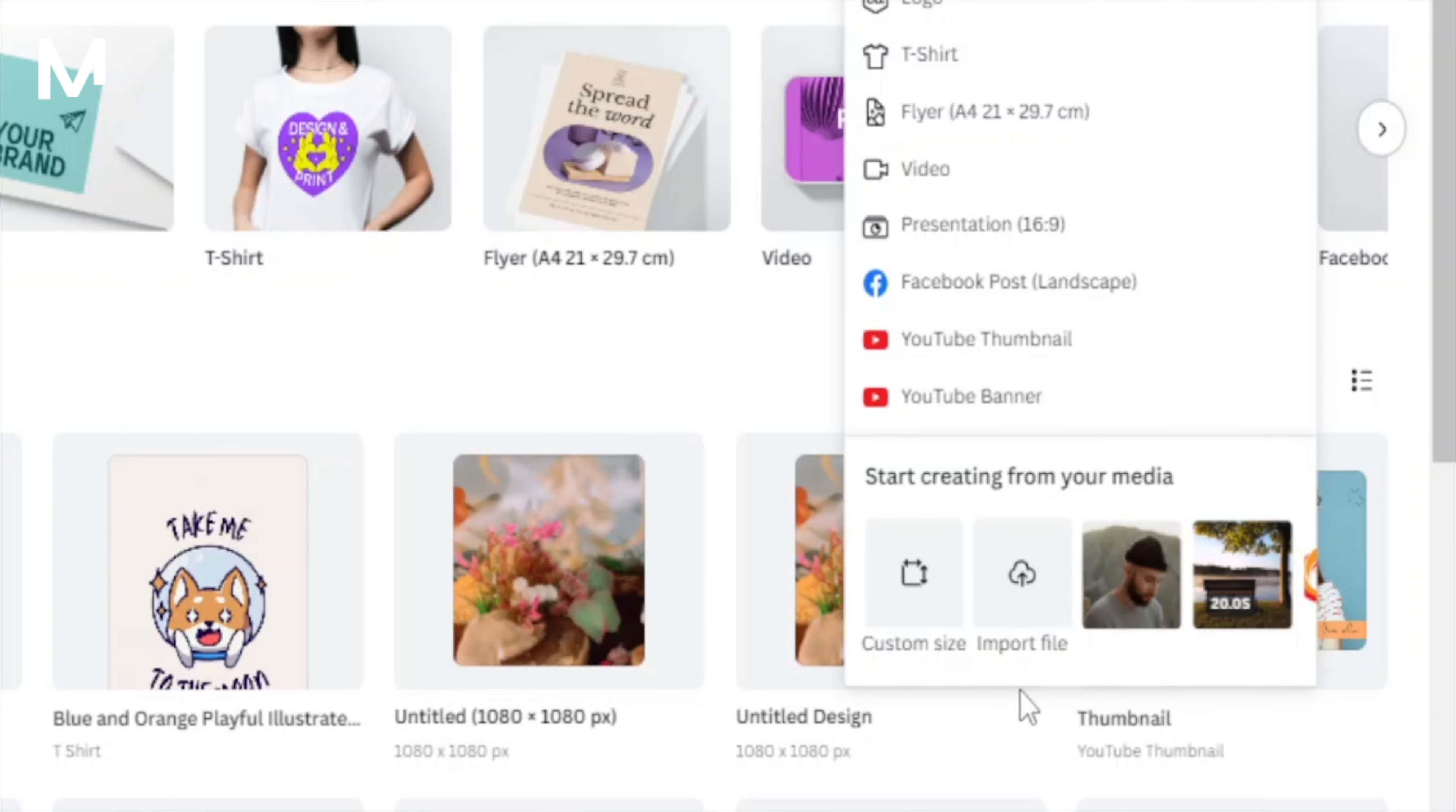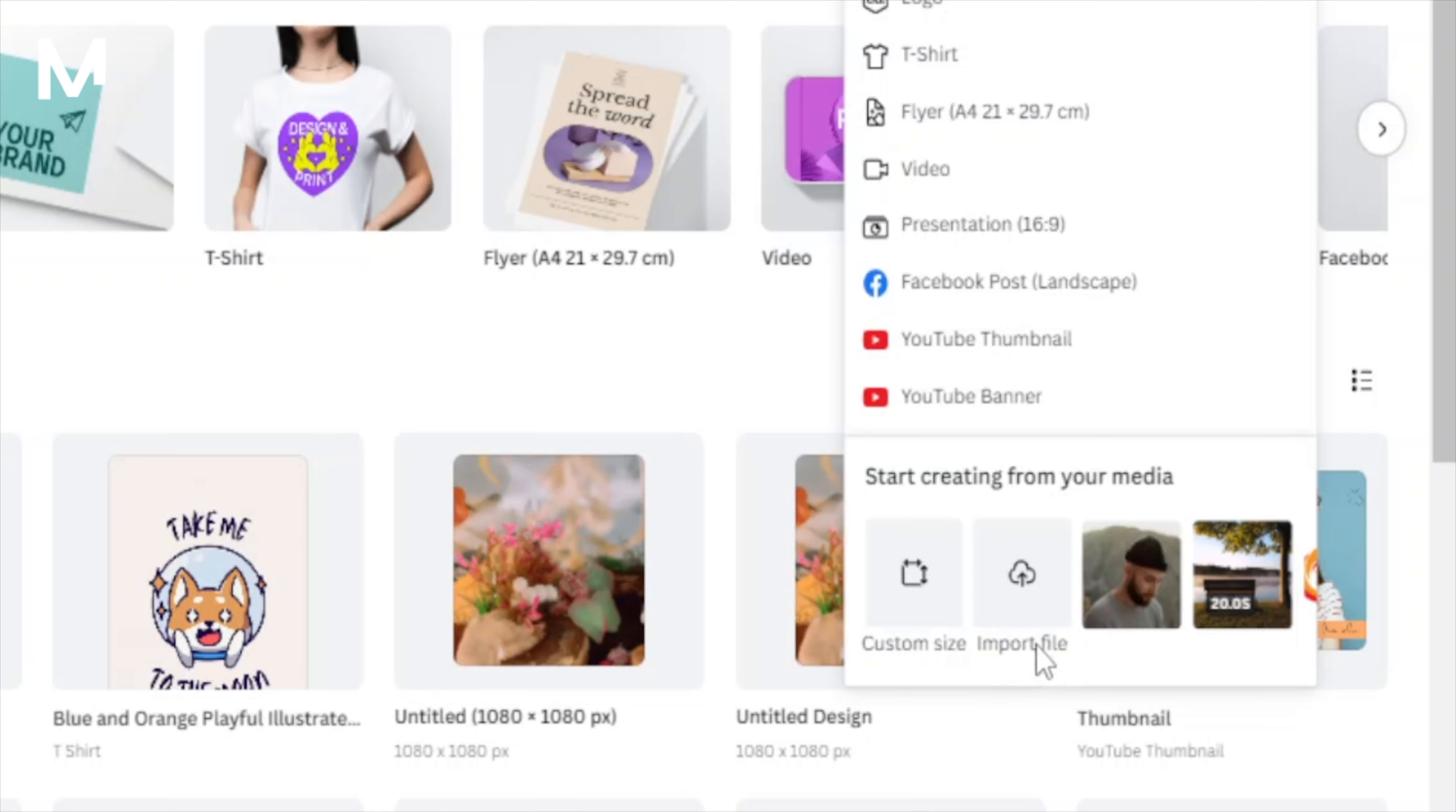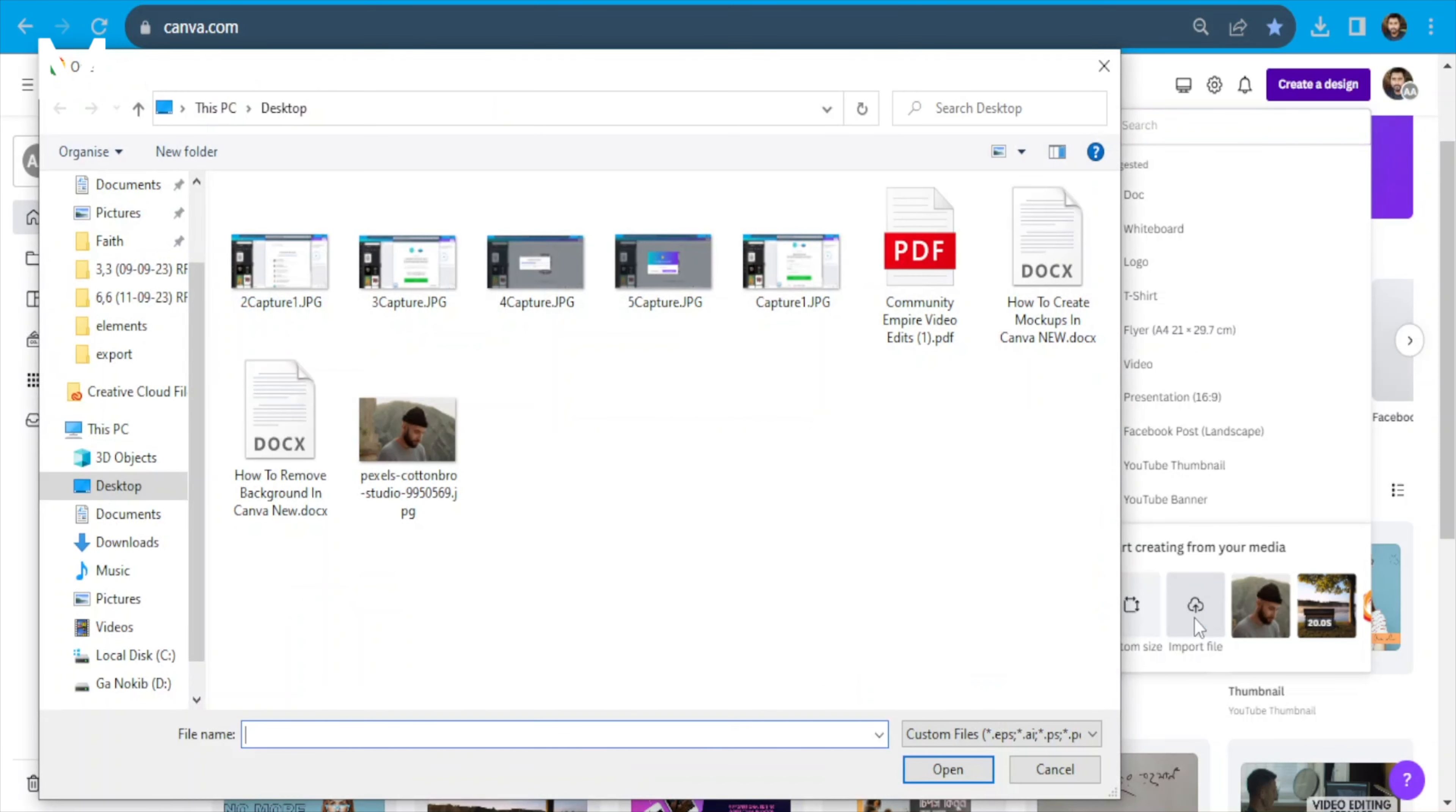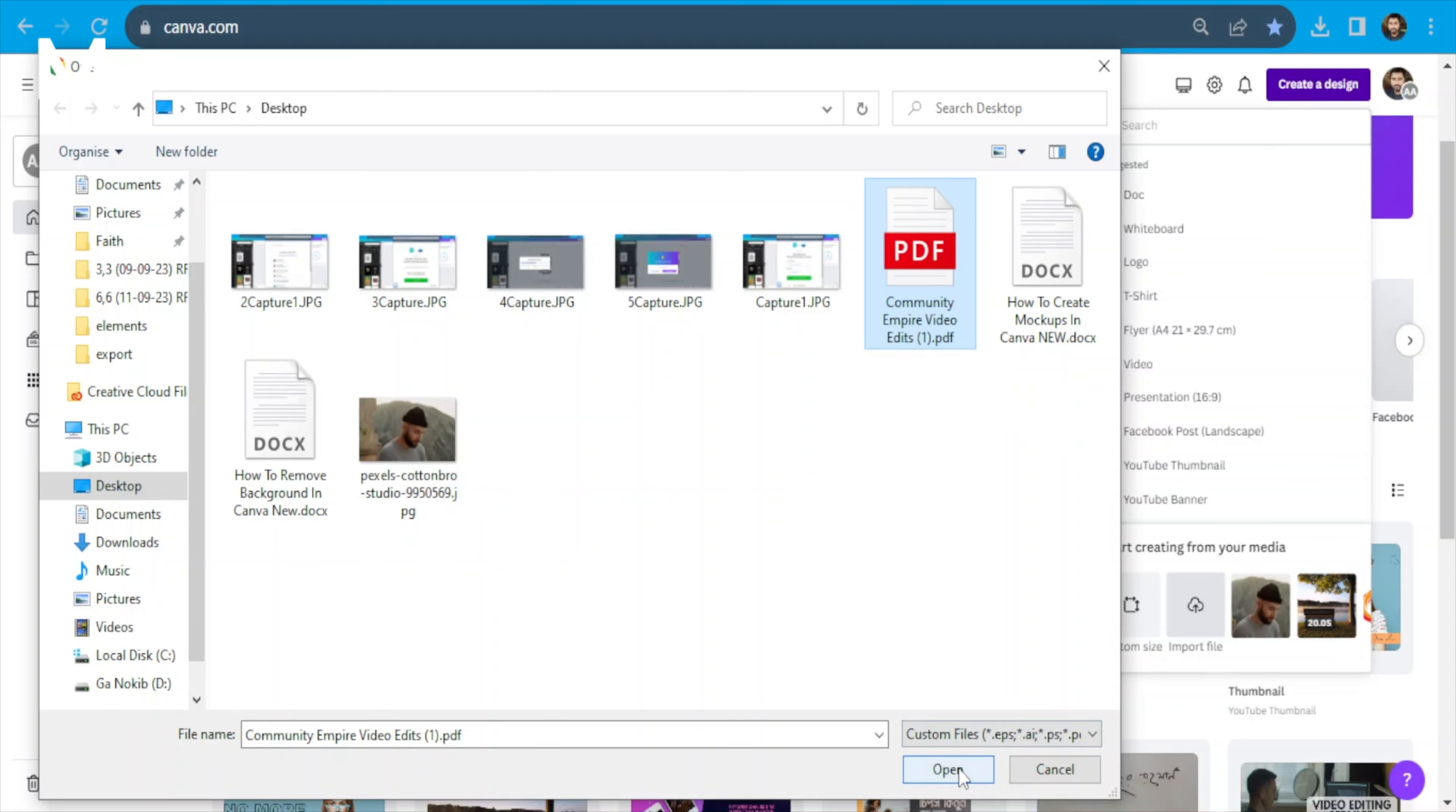After clicking Create a design, look for the Import file option and select it. For context, in this tutorial, I'm using a PDF and our aim is to edit various elements like the title and text.